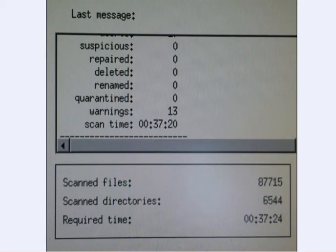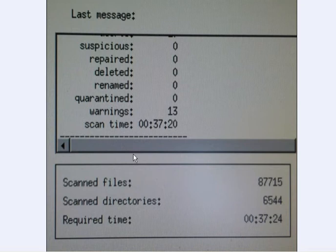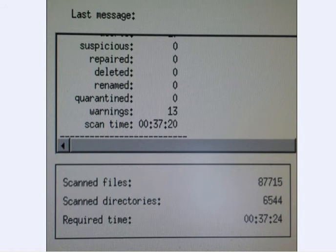Now this one took 37 minutes or just over and it gave 13 warnings, no suspicious files, nothing repaired, deleted, renamed, or quarantined.